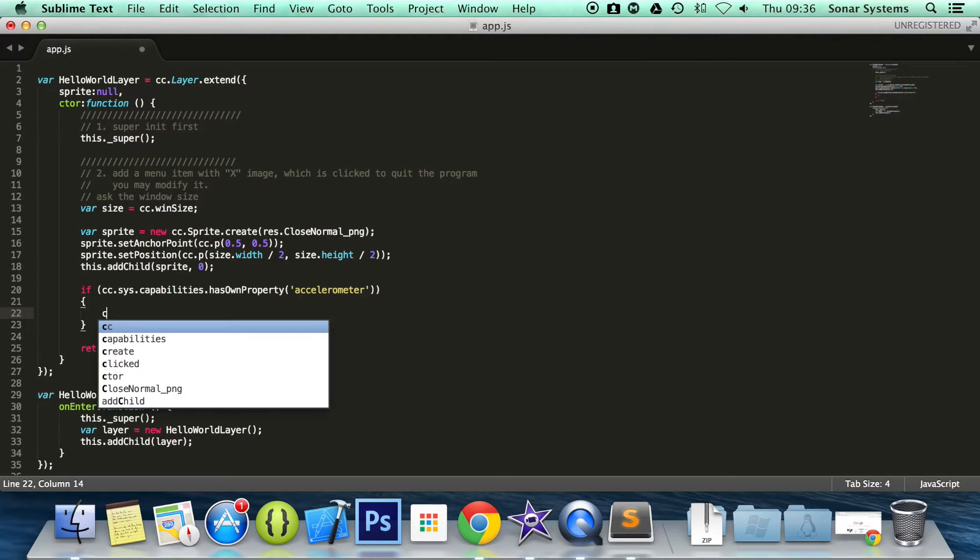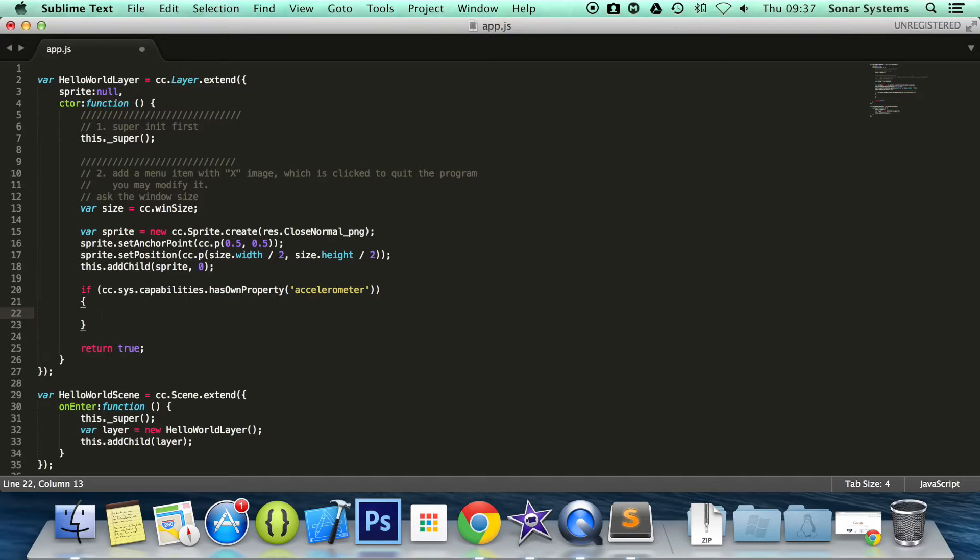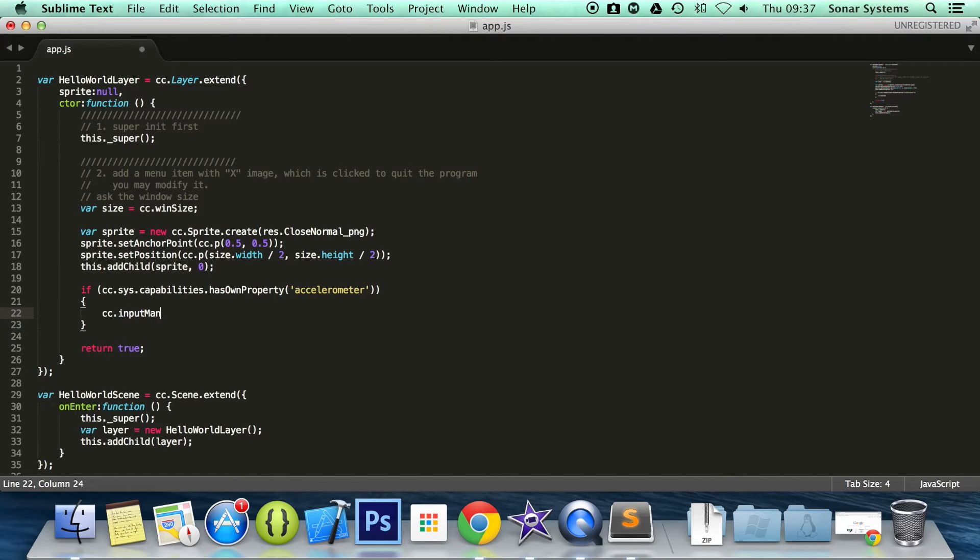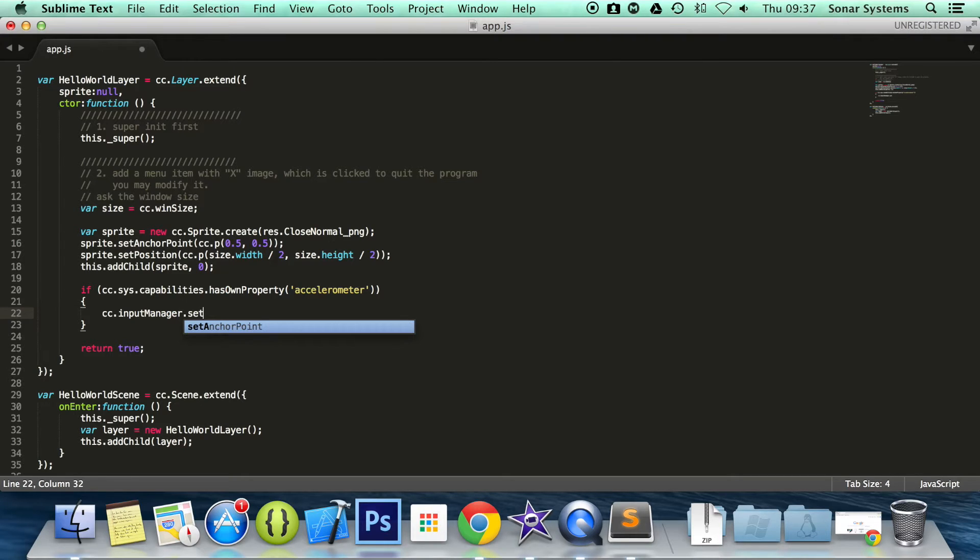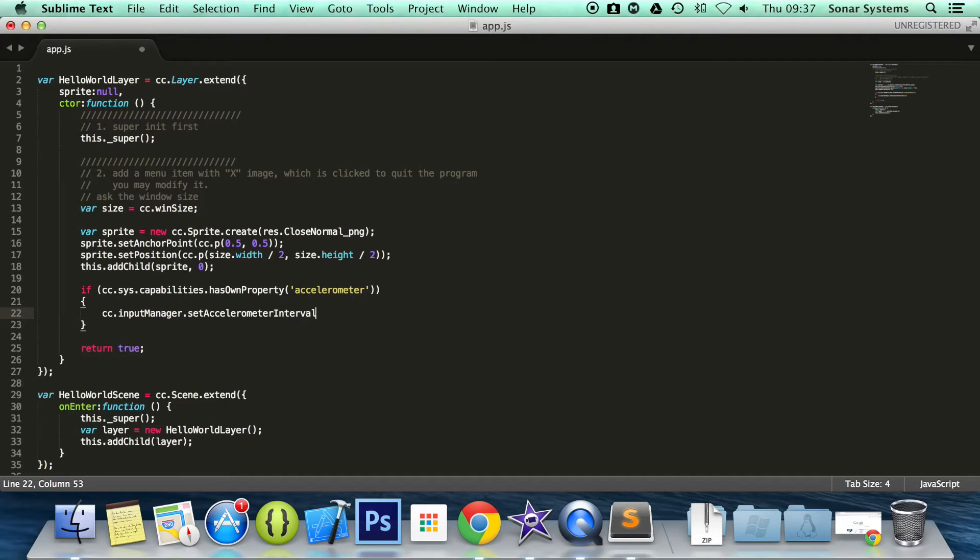Okay, so we are going to do cc.input—actually, first of all, before we start doing any more coding, there are a couple of extra lines that we have to do compared to if we are testing keyboard, mouse, or touch events, which we will show you now. We need to set the interval. So cc.inputManager.setAccelerometerInterval—again I want to make sure that I spelled correctly—accelerometer, looks okay to me. Interval,